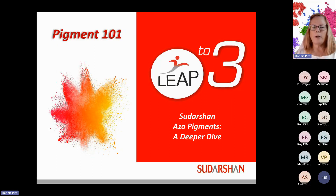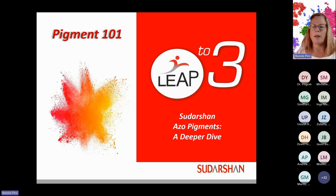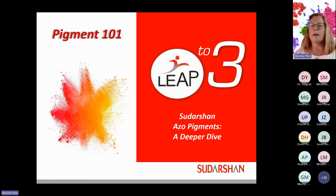Good morning, everybody. We're happy to have you here for our February edition of the Pigment 101 webinar series. We're going to go ahead and get started. This session is being recorded, and all of those in attendance today will receive the link to the recording as well as the PDF of the presentation. If you have any questions along the way, feel free to use the chat box, and I'll address them at the end of the presentation.